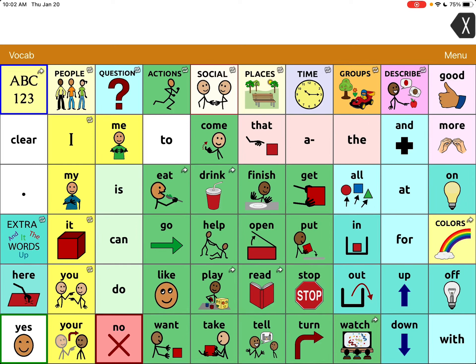Hi, this is Angela Maraud at Amazing Kids AAC Consulting. Just wanted to show you a couple of ways you can use a calculator within TouchChat.